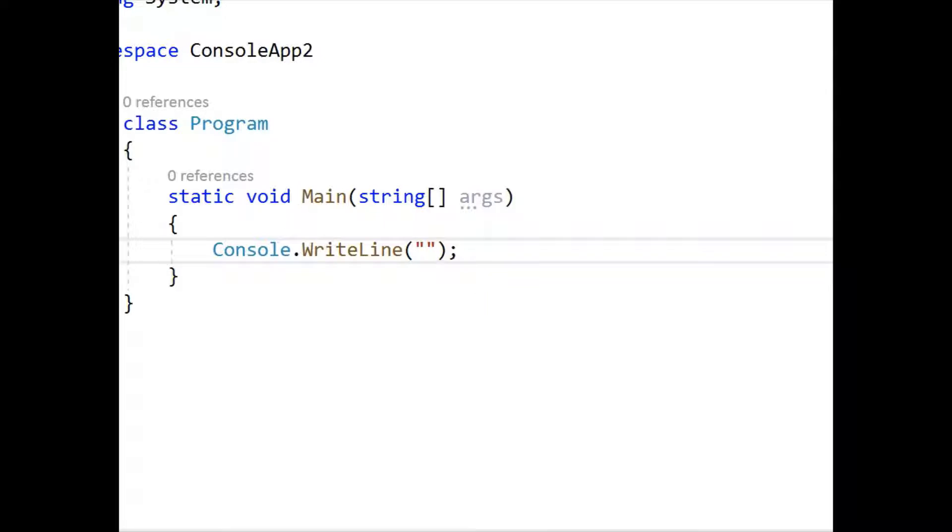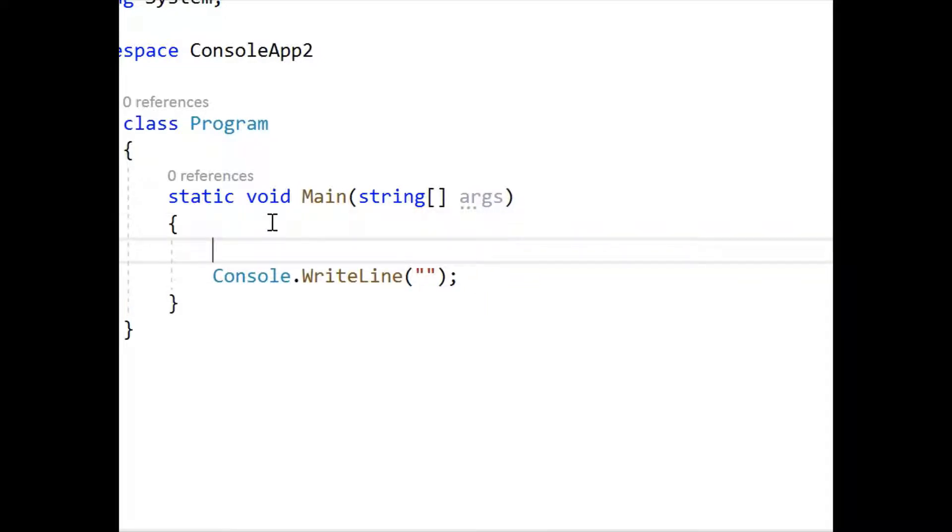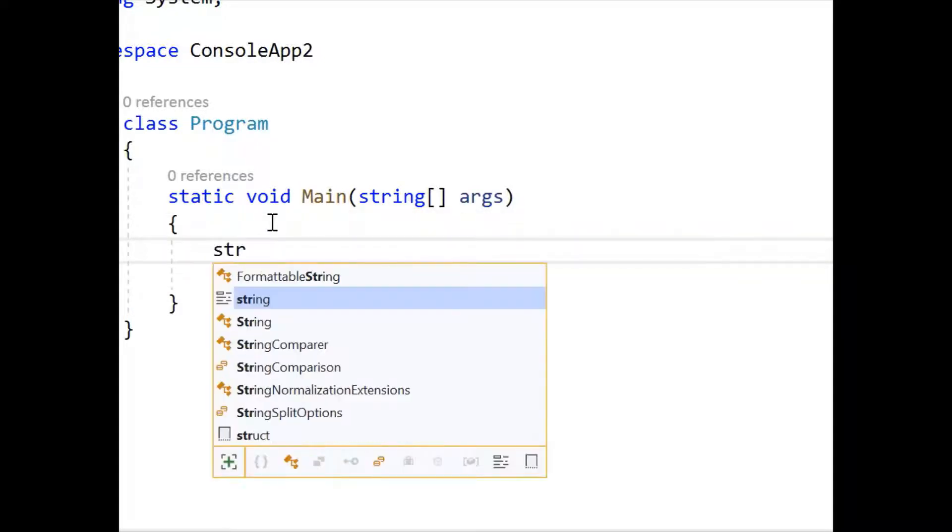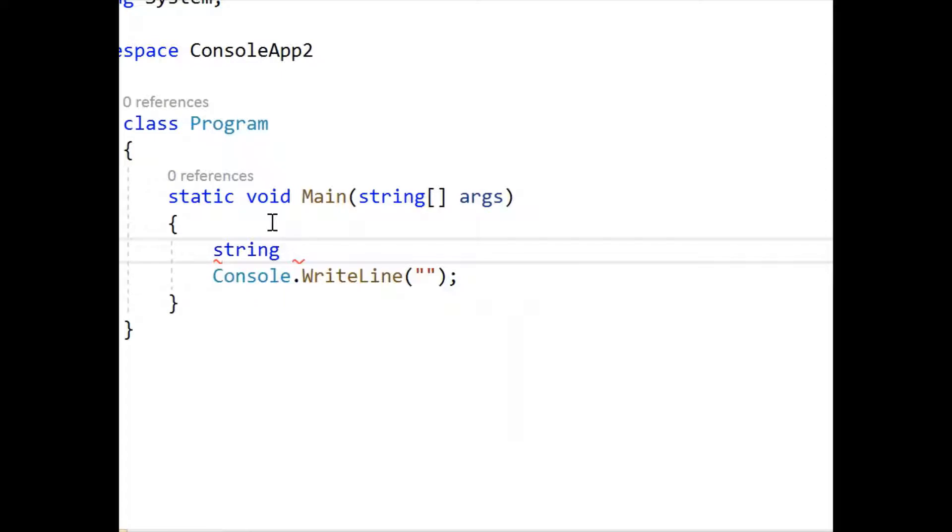Okay, so let's look at how to split a string. So let's make the string, okay.